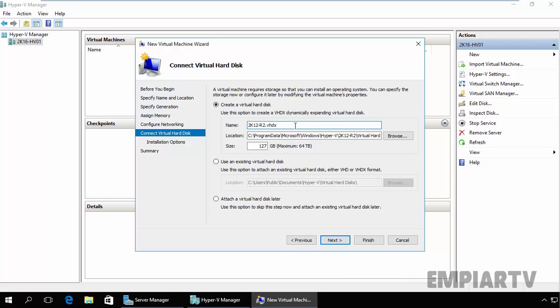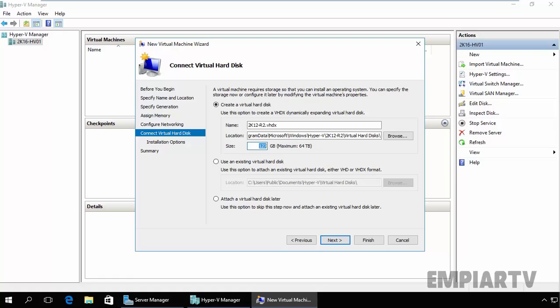This is the name of this virtual hard drive: 2K12R2.vhdx and this is the default location where Hyper-V will store this virtual hard drive. This is the size - you can see the maximum size is 64 TB.